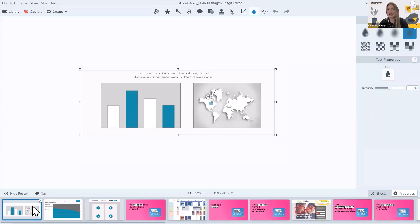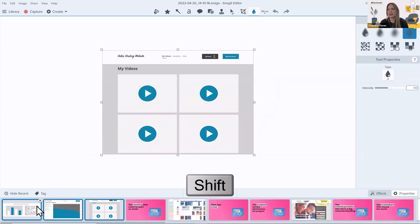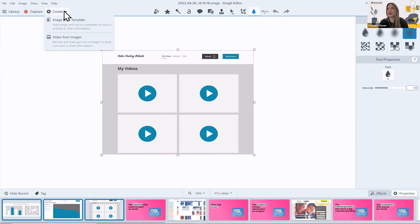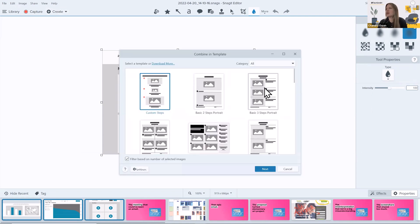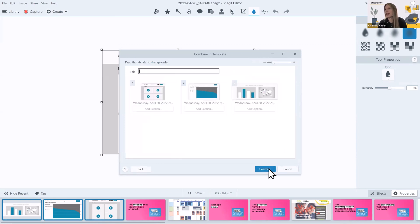So how do I turn this into a how-to guide? What I'm going to do now is select the images I want in my how-to guide by holding the shift key down and selecting those. I'll click the create button and then click image from template. I'm going to choose this basic three-step portrait option and I'll click the next button.